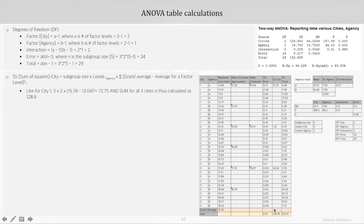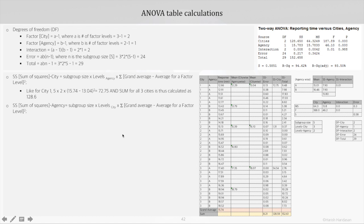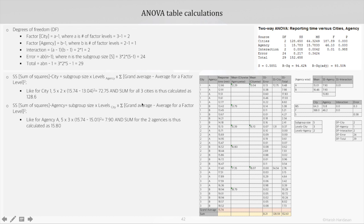The sum across all three cities is 128.6. Going to the sum of squares for the next factor, agency, it is given by the subgroup size into levels for city, multiplied by the overall summation of the square of the difference between the grand average and the average for the factor level. For agency A: subgroup size is 5, levels for city is 3, grand average is 15.74, and the mean for agency A is 15.01, squared — giving 7.90. Similarly we calculate for the second agency, and the total sum is 15.80.